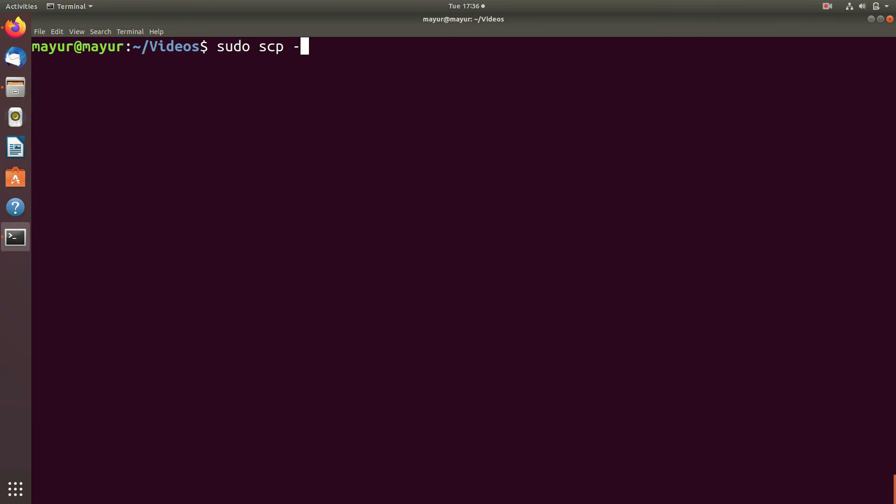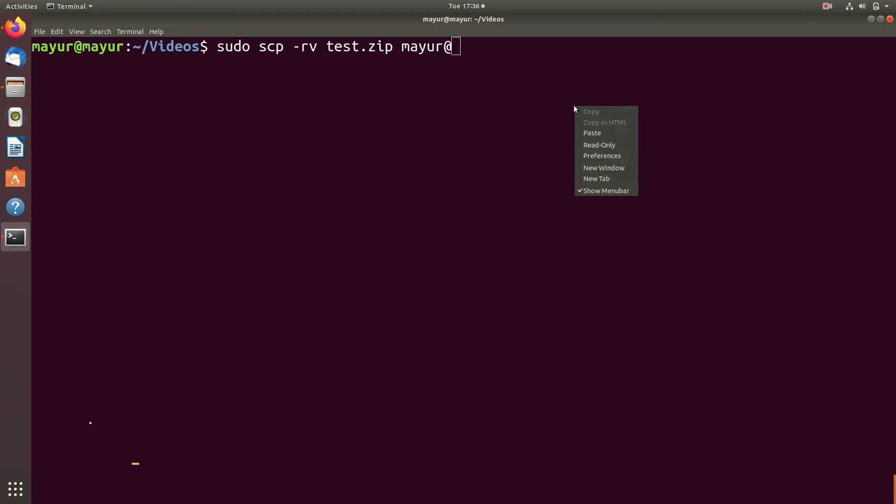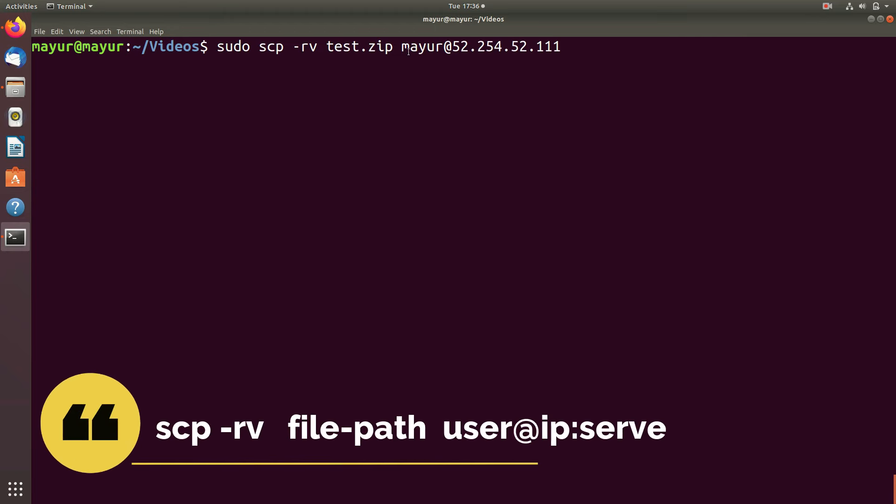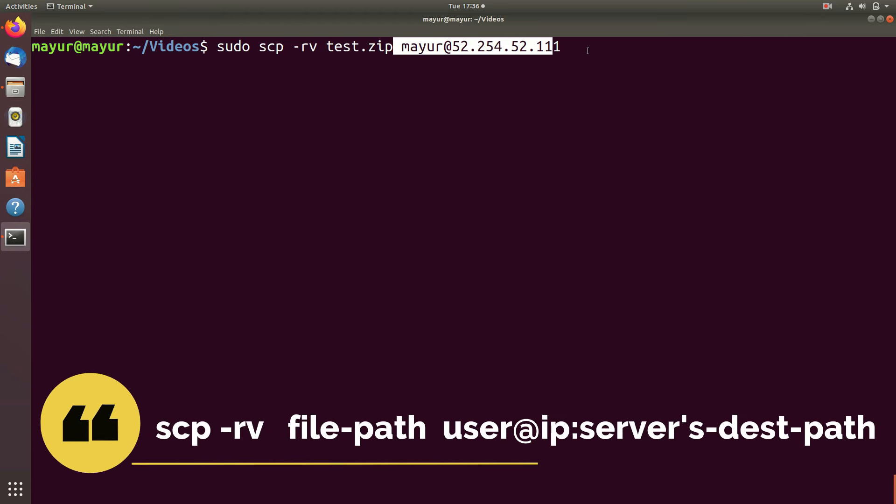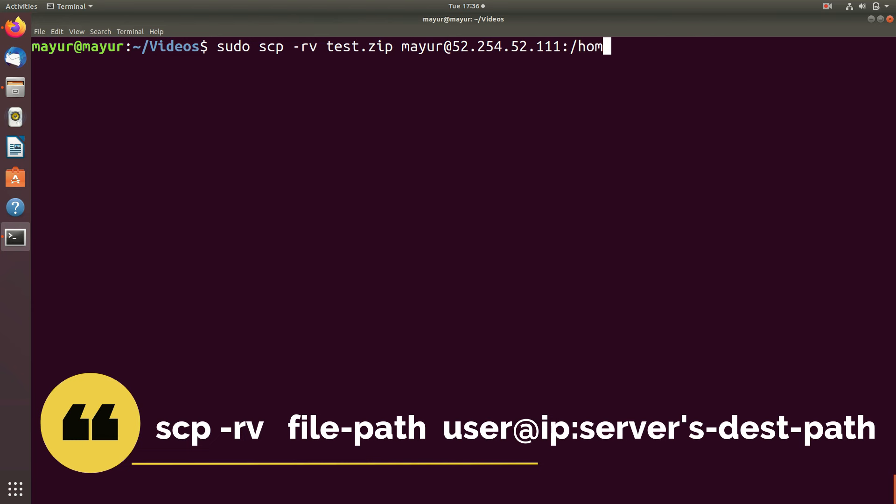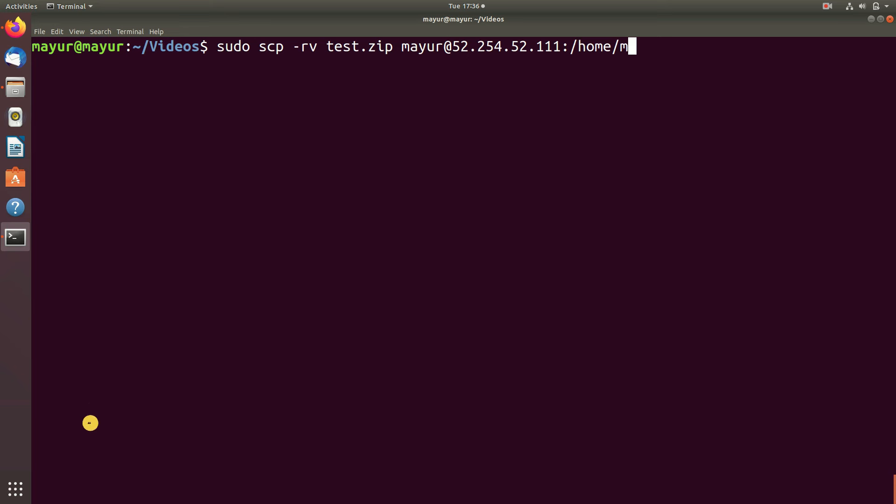If you want to copy file using SCP command the syntax will be: scp -rv your source location username at the rate IP address or domain name colon path in which you want to copy your file.